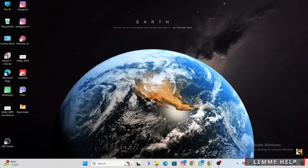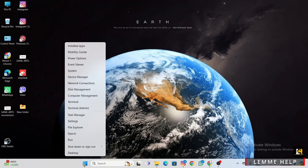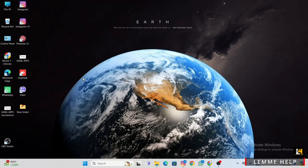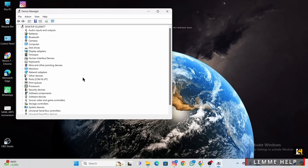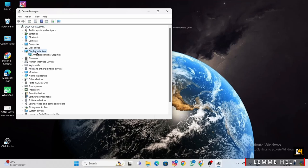Right-click on the Start menu and select Device Manager. In Device Manager, expand the Display Adapters category to find your graphics card. Now right-click on your graphics card and select Uninstall Device.